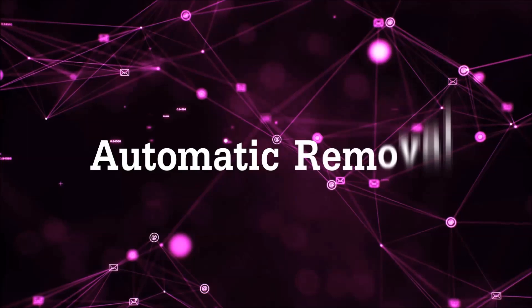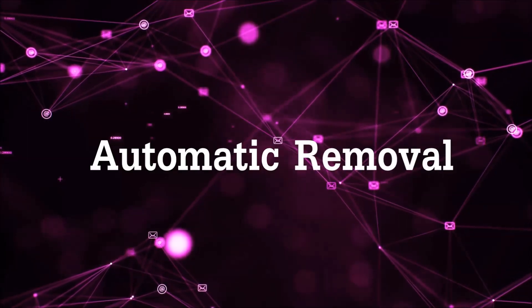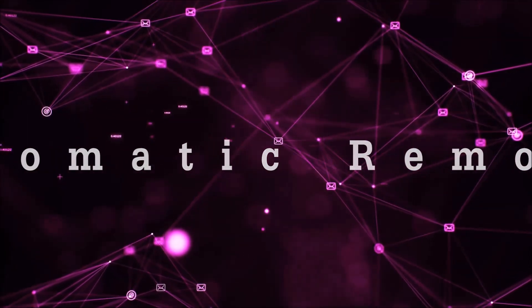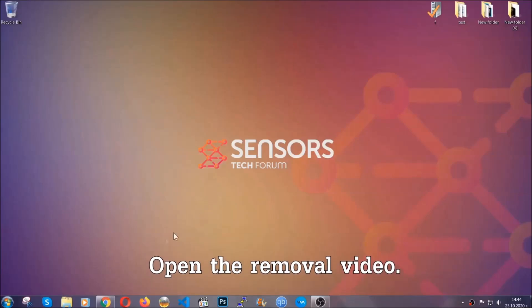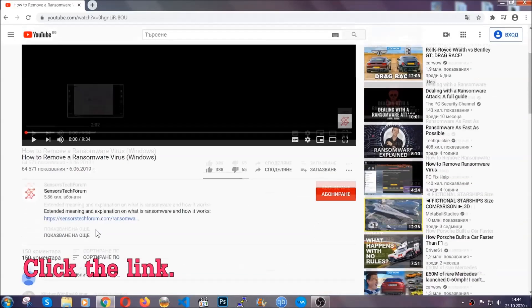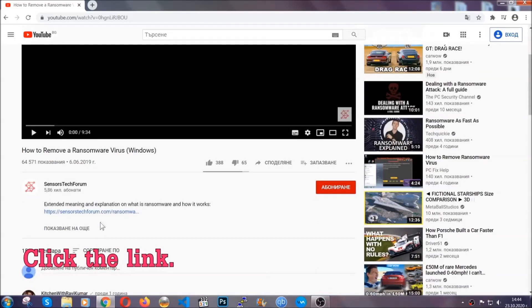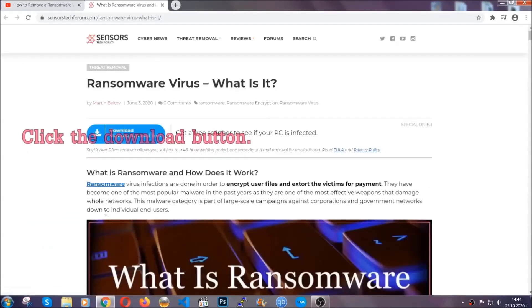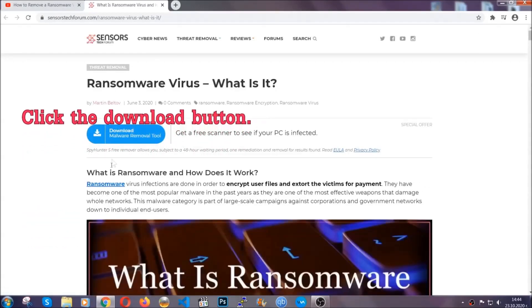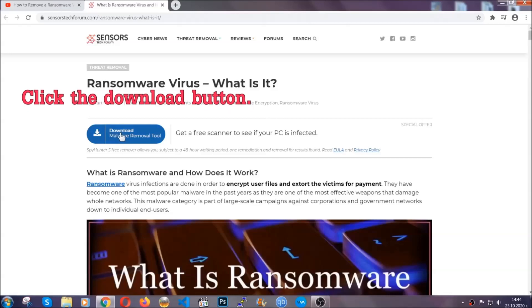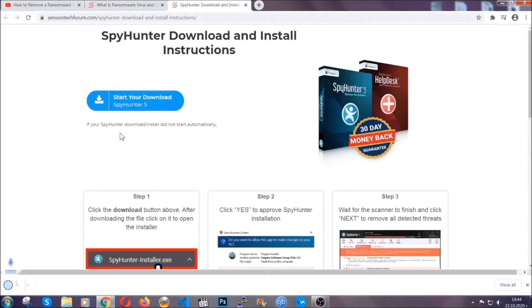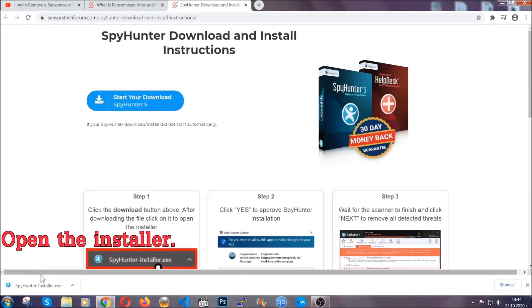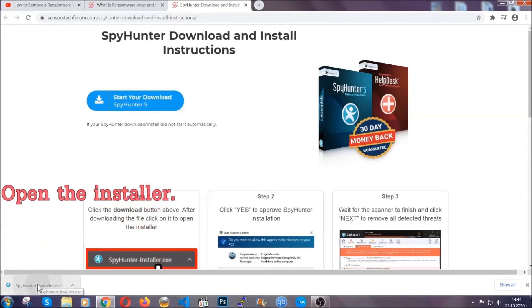For the automatic removal, we're going to be using an advanced anti-malware software which you can download by opening the video and clicking on the link in the description. It's going to take you through a removal article about the specific virus where you can find the download button, which you should click, and it will take you to the download page where the download should start automatically. Then you have to open the installer that you downloaded.